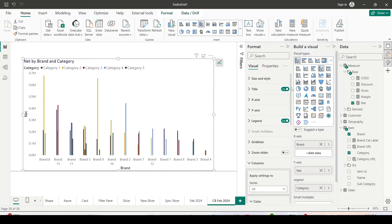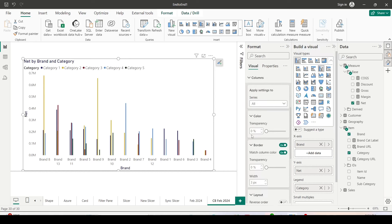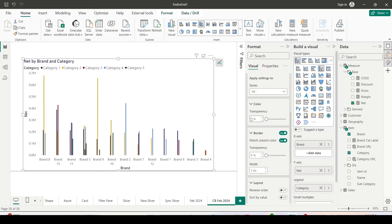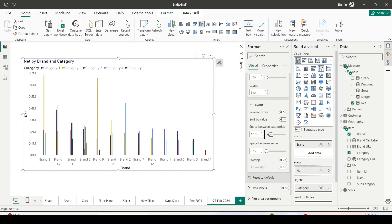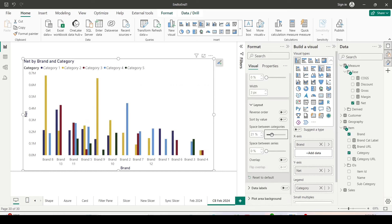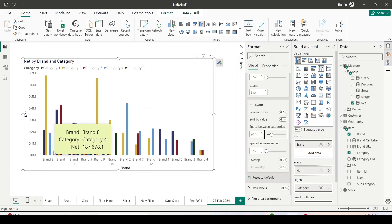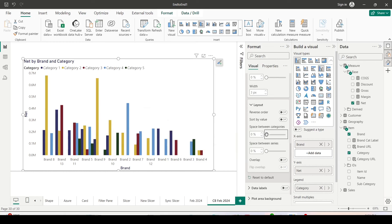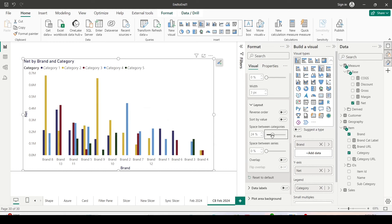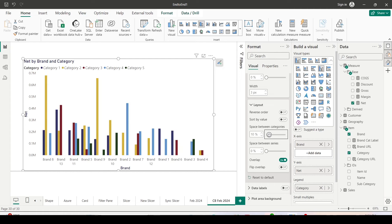It has carried forward a few of the properties from the other visual, so let me go ahead and make the space between the bars as 20 percent. Now you can see the space between the bars. I can further reduce it to zero, they will touch each other. Now we would like to experiment with the overlap feature, so I can enable the overlap.